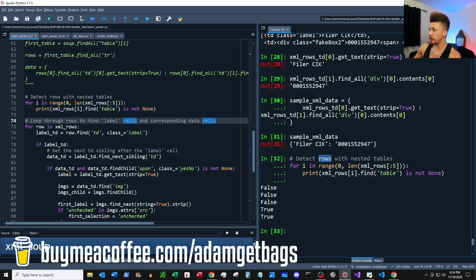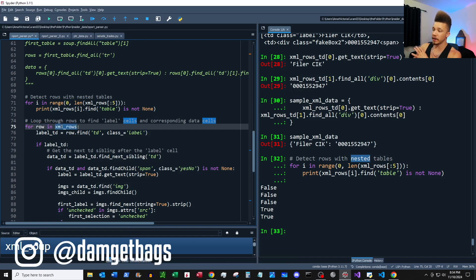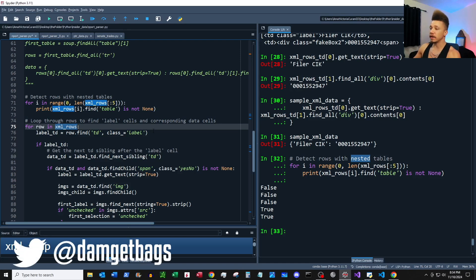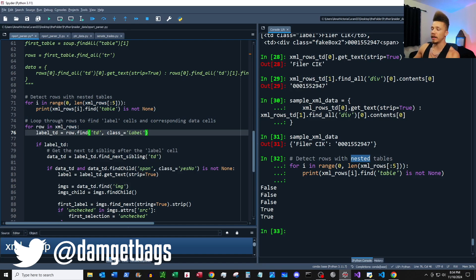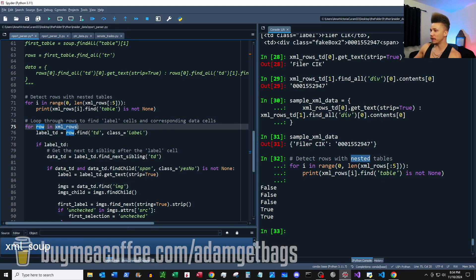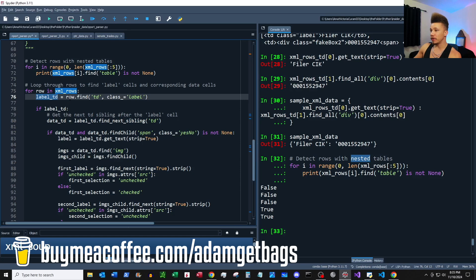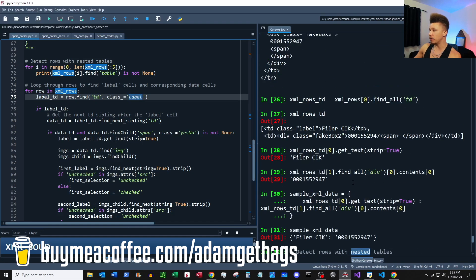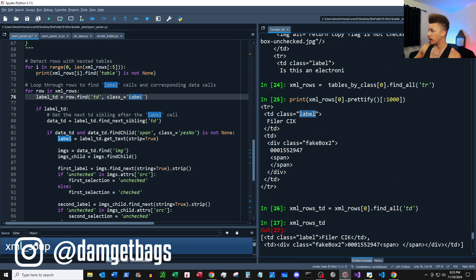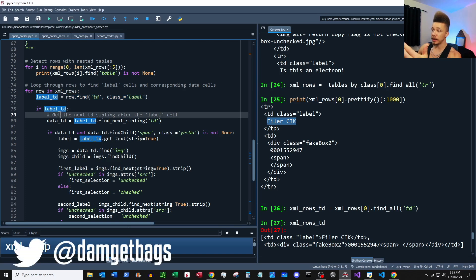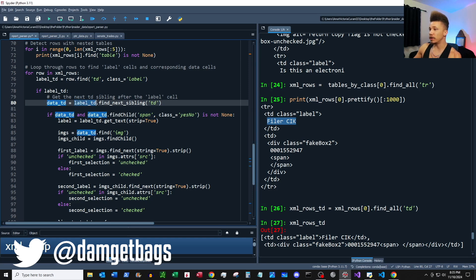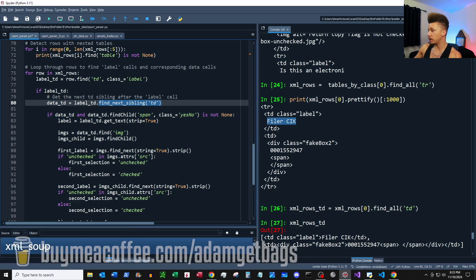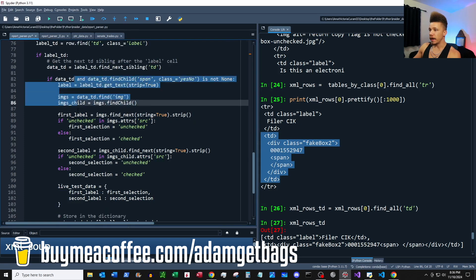It's important to know about your nested tables in case an unnested version of that table exists further in the tree — if you loop through rows that have nested tables but those tables exist somewhere else, you're just duplicating your efforts. We're going to throw caution to the wind and loop through the XML rows and parse out everything we can. The first thing is finding our label: we use find table data with the class 'label'. Then we proceed to find the next sibling td using find_next_sibling.